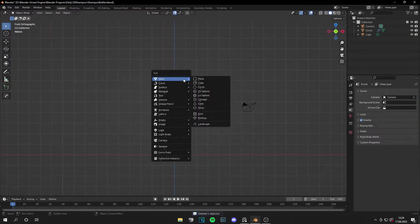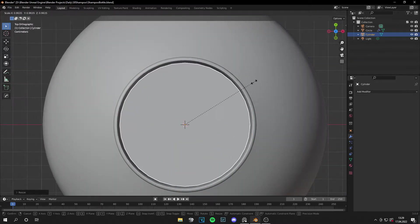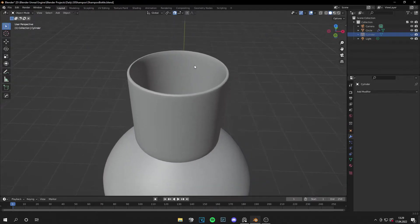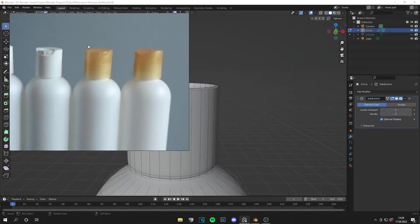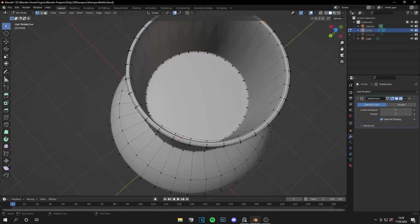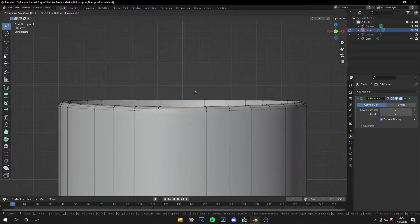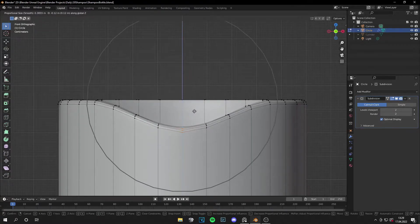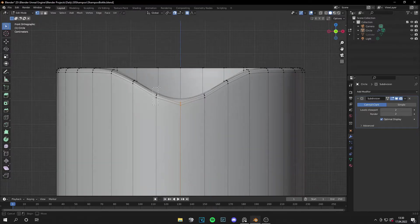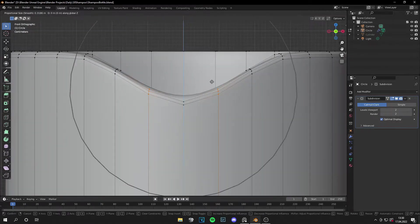Grab another cylinder, move it up and scale it so it fits in this part. Before making the inner part, let's add a little curve. Go to vertex mode, select all these vertices, select the Proportional Editing tool, press G, and with the mouse wheel adjust the strength of the tool. Select some other vertices and drag them down a little bit too.